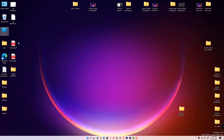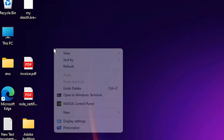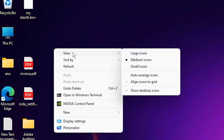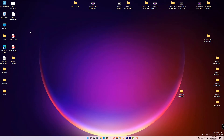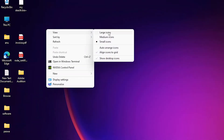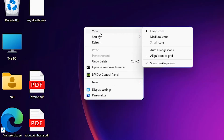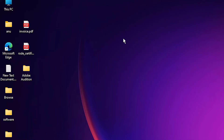If you want to change icon size on your desktop, don't click on any folder, icon, or file — just right-click on the blank space, then go to View. By default Windows 11 sets icons to medium. If you want small icons, go to small icons. If you want big icons, right-click, go to View, and select large icons.